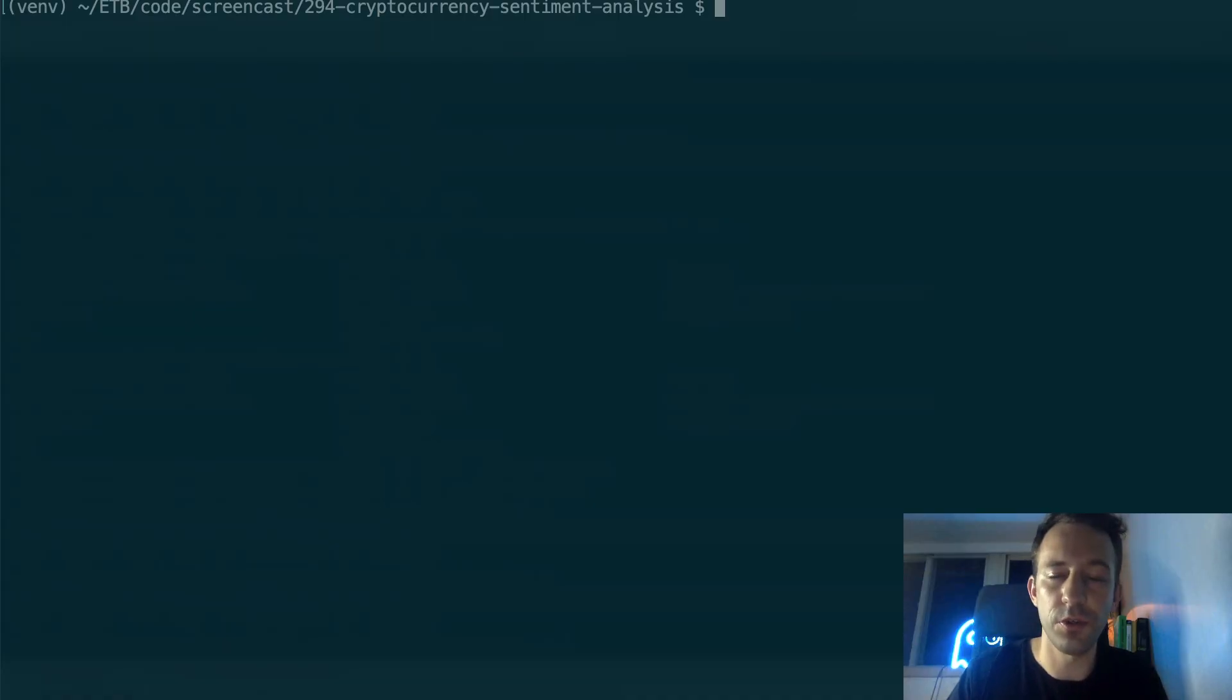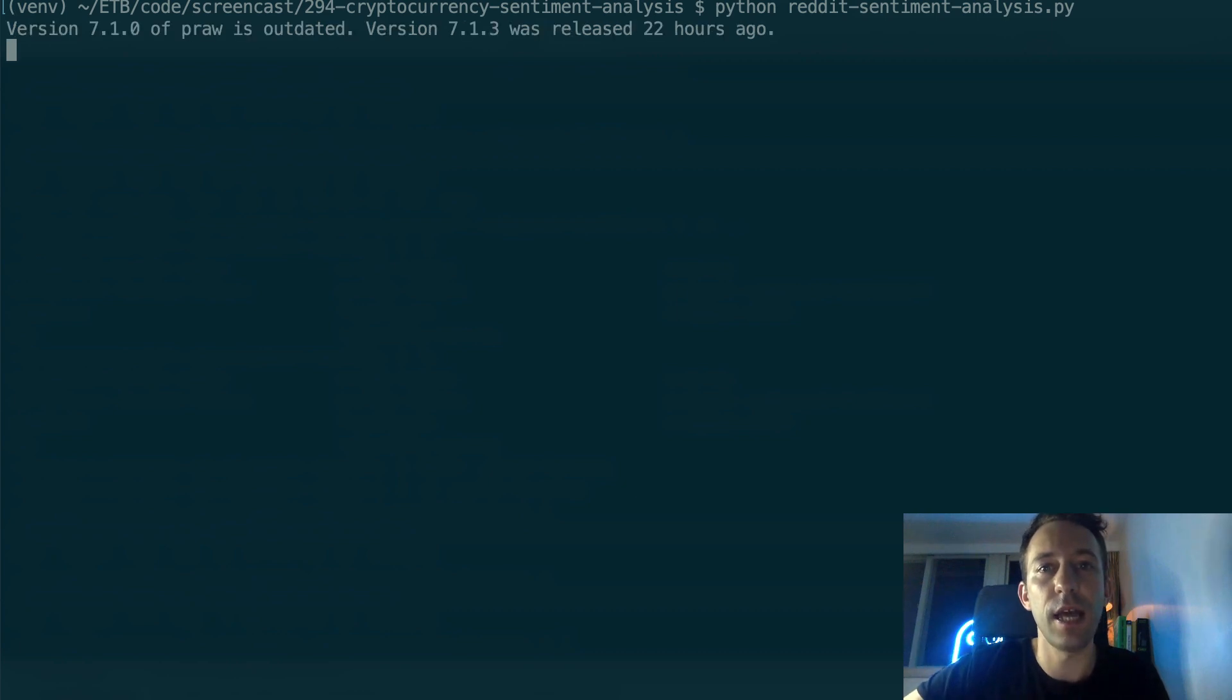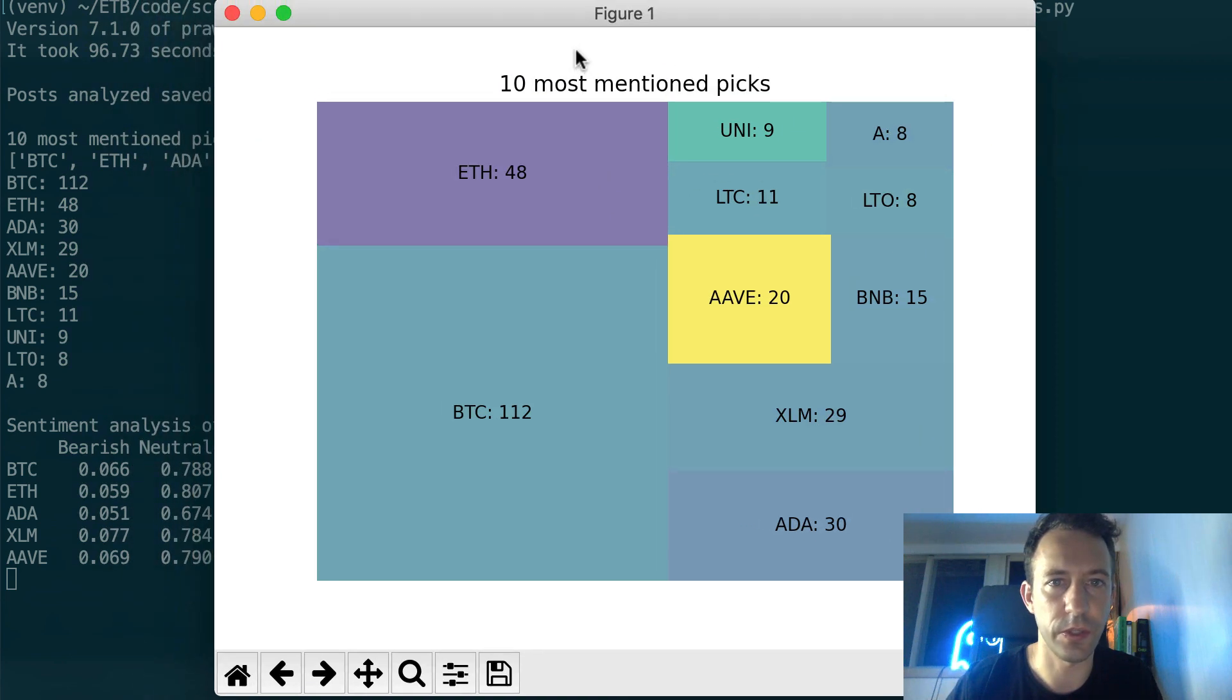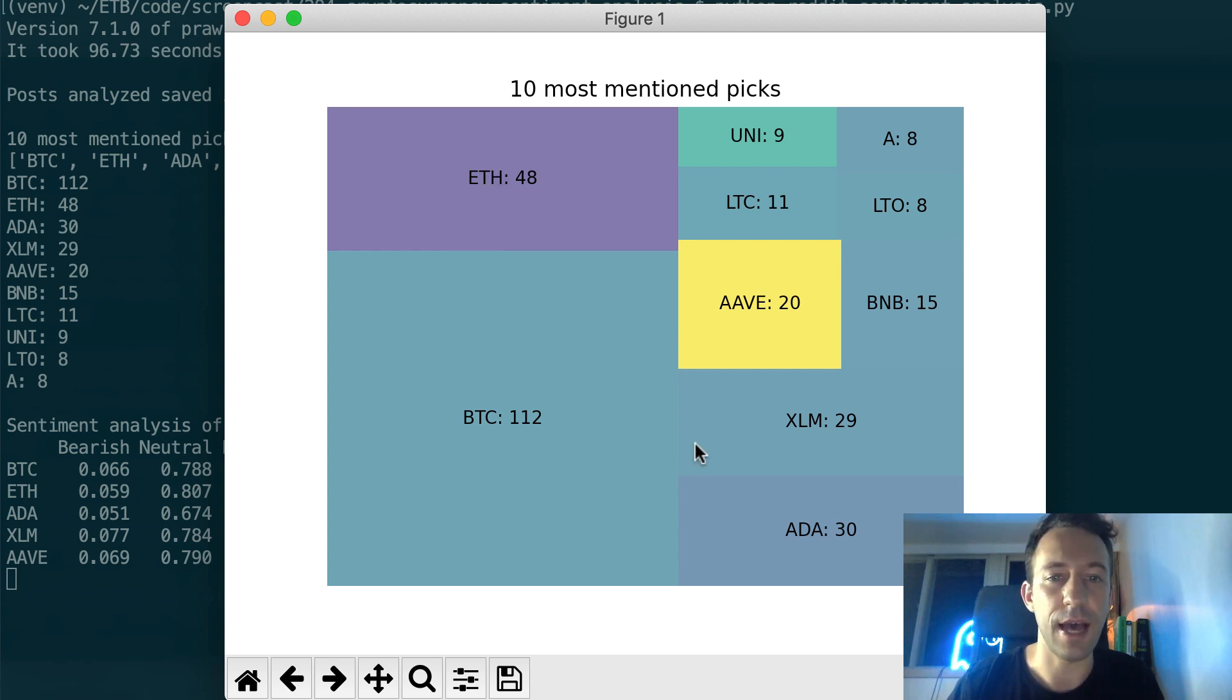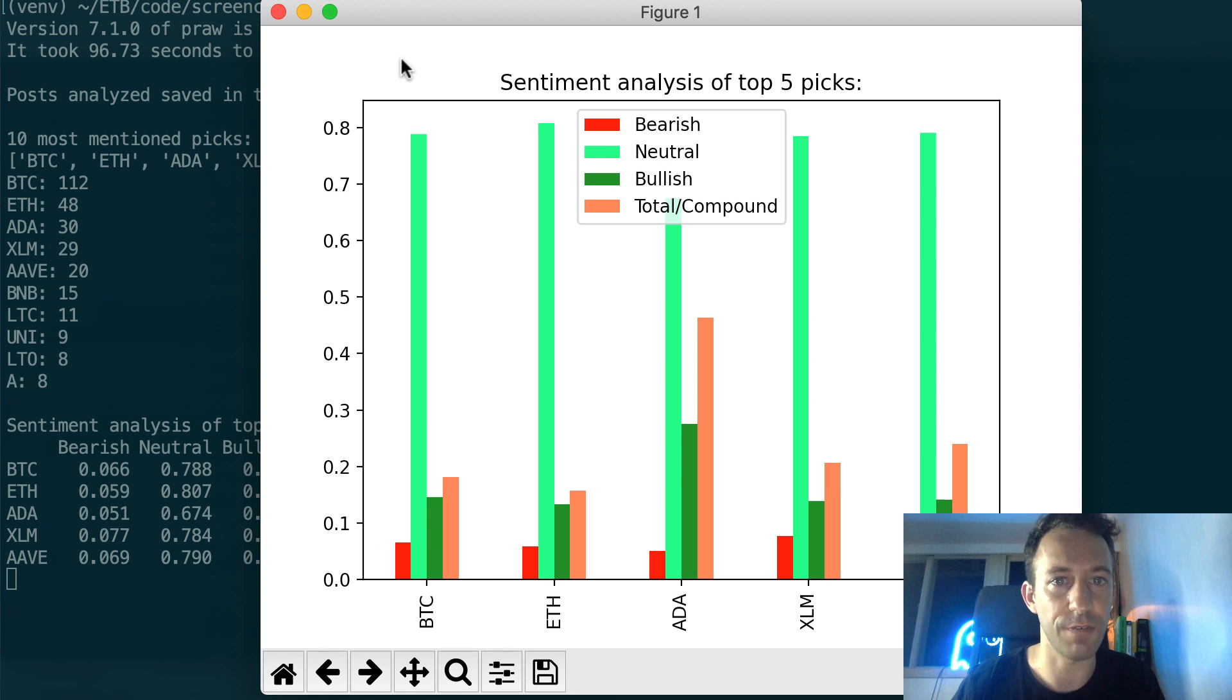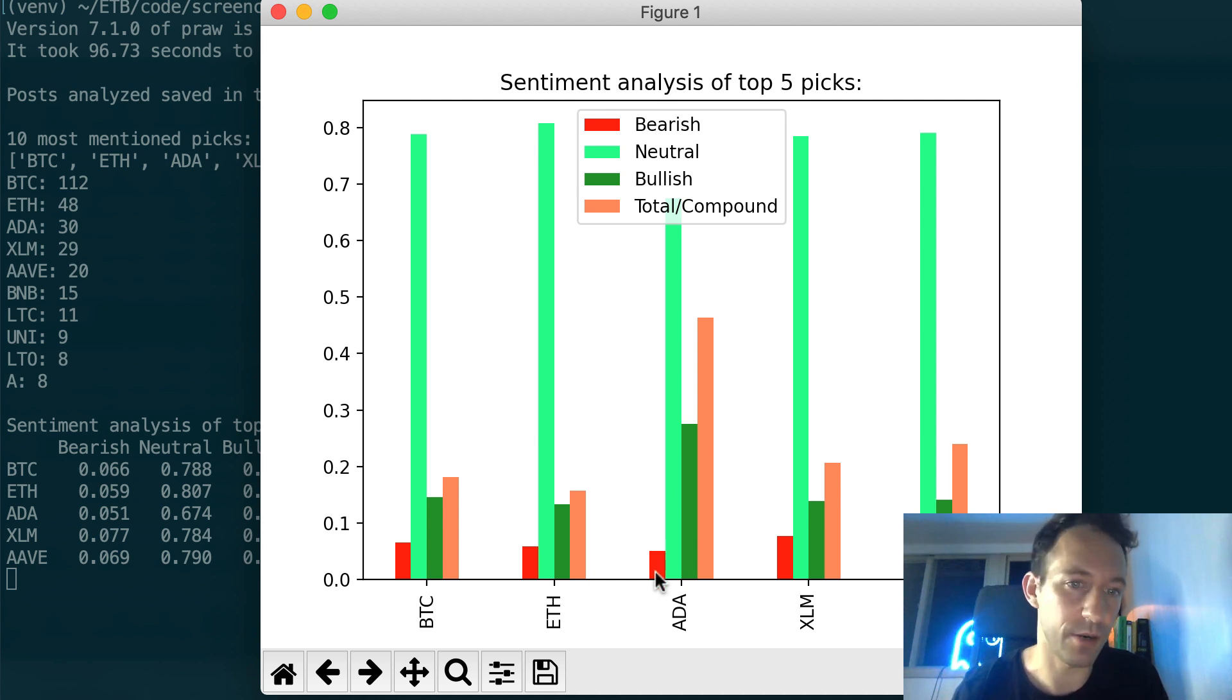To run the script, you go to the root of the project and run python reddit sentiment analysis. Press enter and you will need to wait a couple of minutes. So be patient. And we have the results. Let's see what we have here. 10 most mentioned picks - Bitcoin. At the moment, Bitcoin is booming, so it's normal. Ether is also doing really well. Ave, ADA - yes, Cardano is also pumping a lot. If you close this, you're going to see the sentiment analysis for the top five picks. Here you can see for Bitcoin - green represents bullish, red bearish, and the other green, neutral. What you're looking for is something like ADA where you have a lot of bullish and very little bearish.